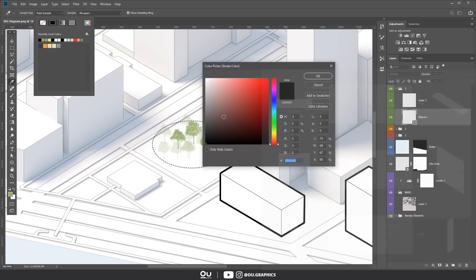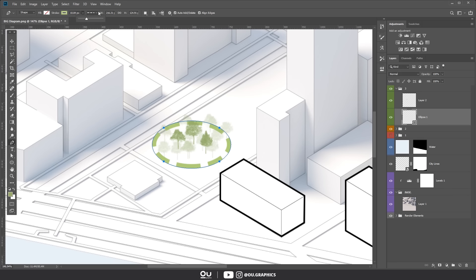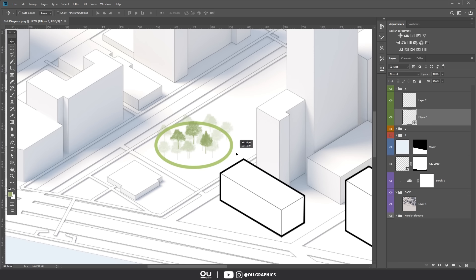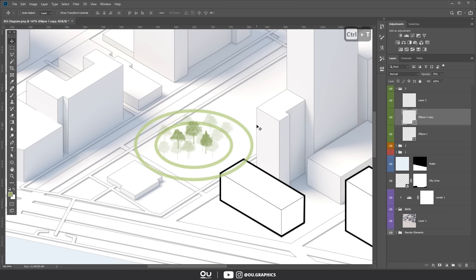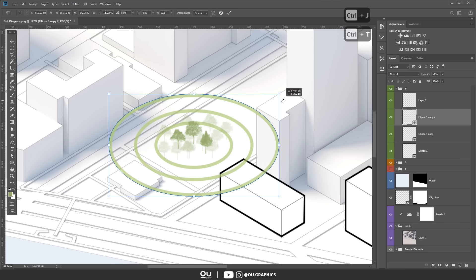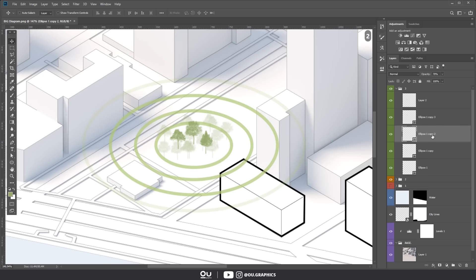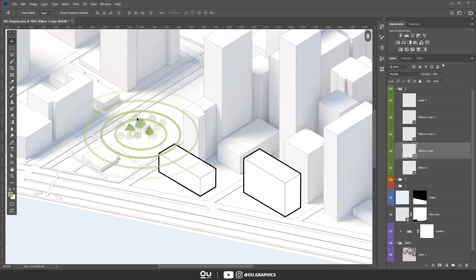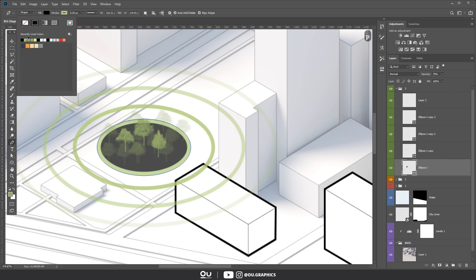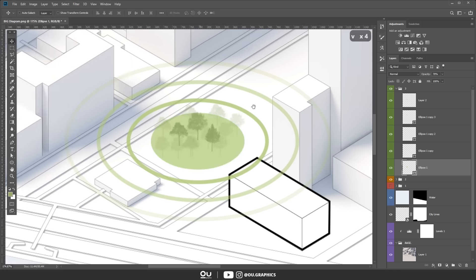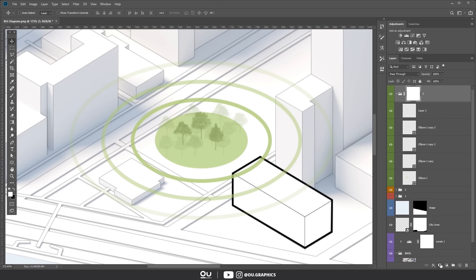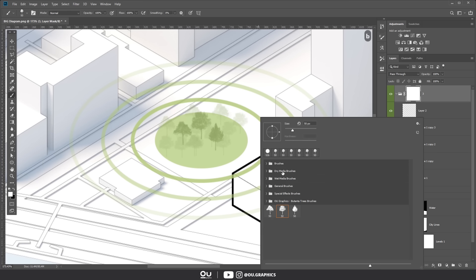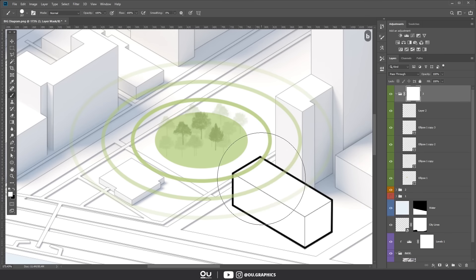After that, all we gotta do is change the stroke, fills and colors to achieve the desired result. Ctrl J to duplicate and lower the opacity as the rings go further. Finally, use the mask to hide areas where the building should be covering the rings.